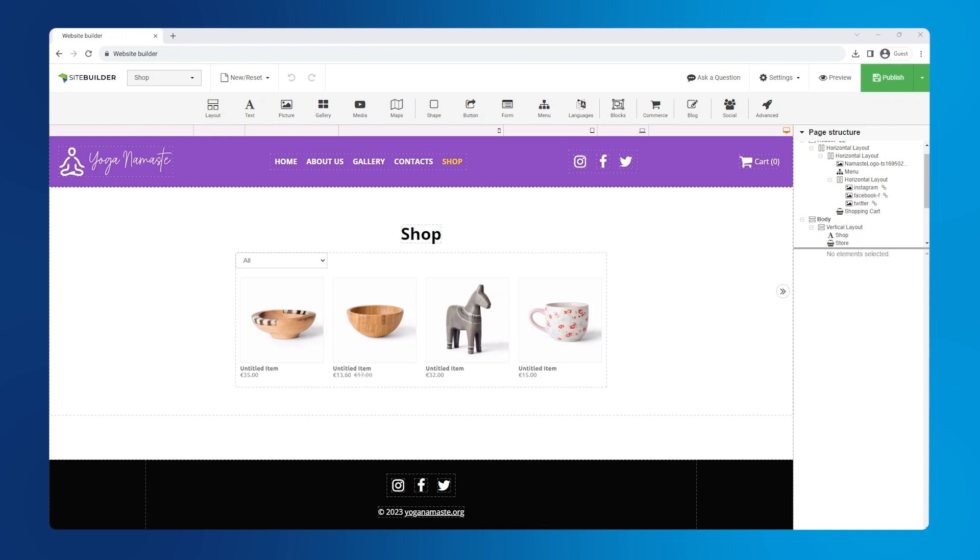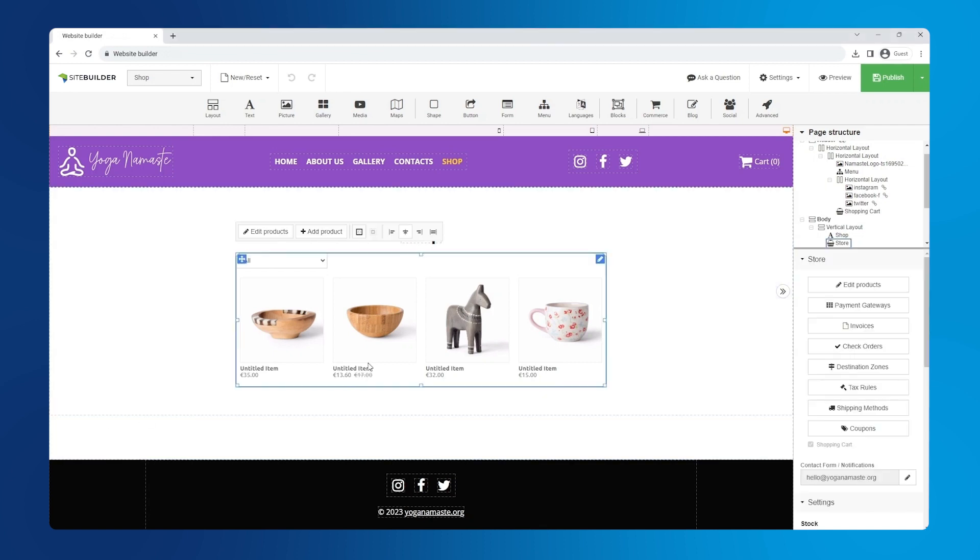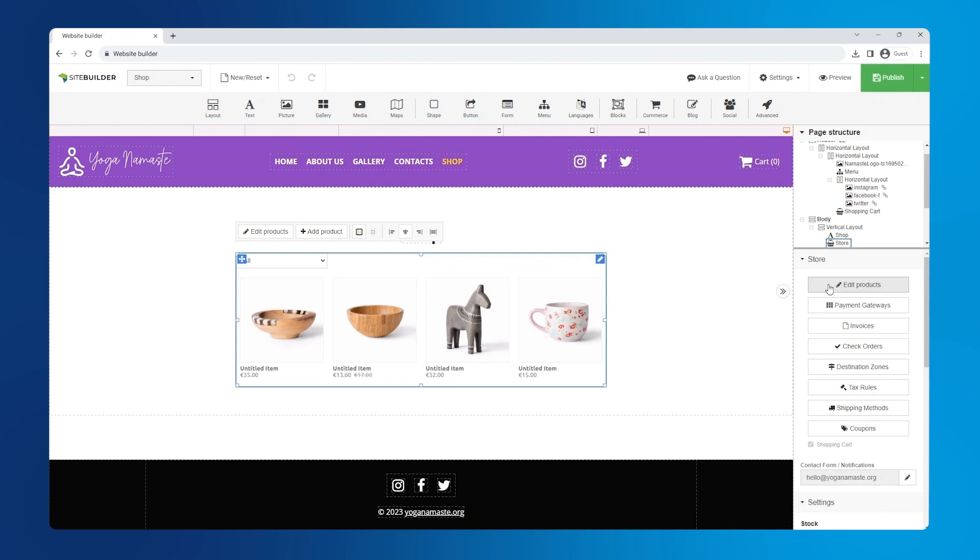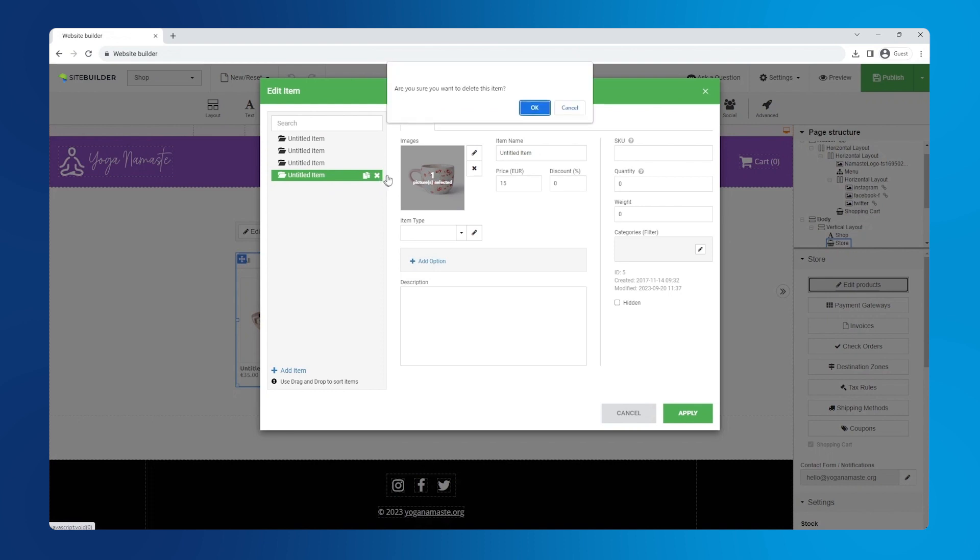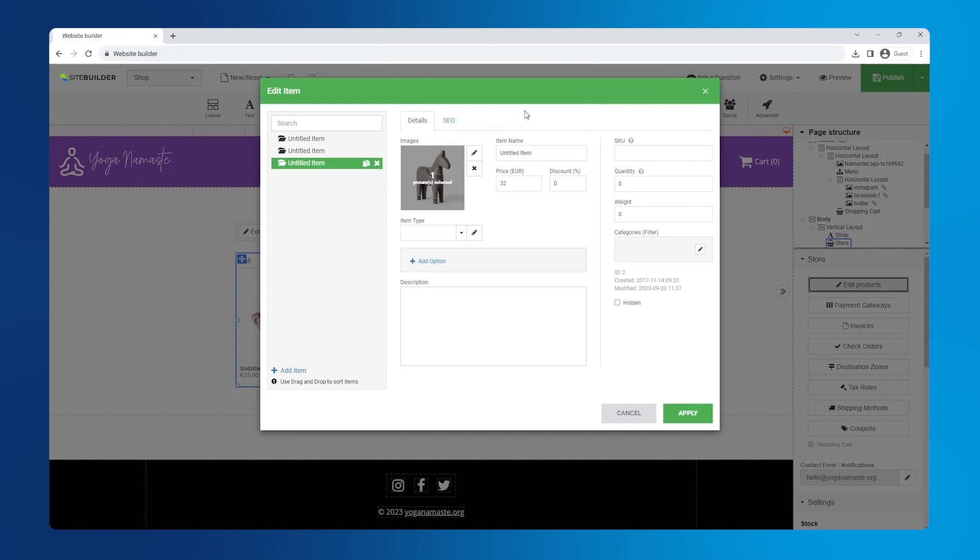Now let's add the products offered in our store. I've gone ahead and removed some items. Let me show you how. Click on the store element and select edit products. Now all that's left to do is click on the x icon next to the item you wish to remove and confirm your choice. Time to add our own products. In the detail section, set the item name, price and discount.